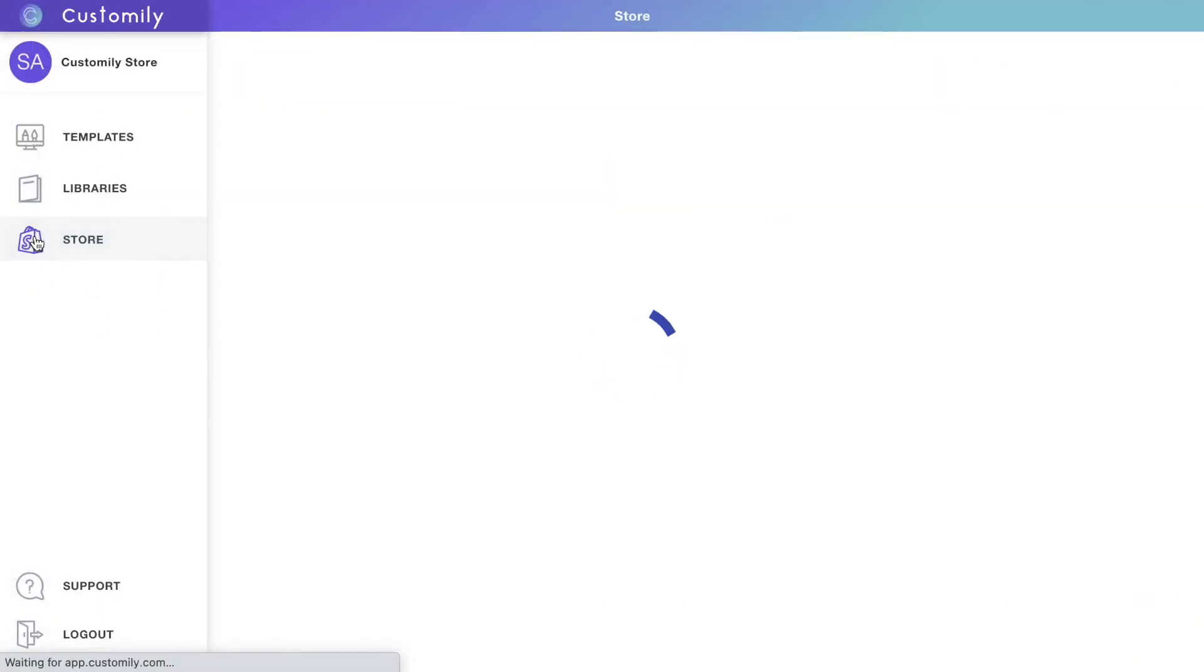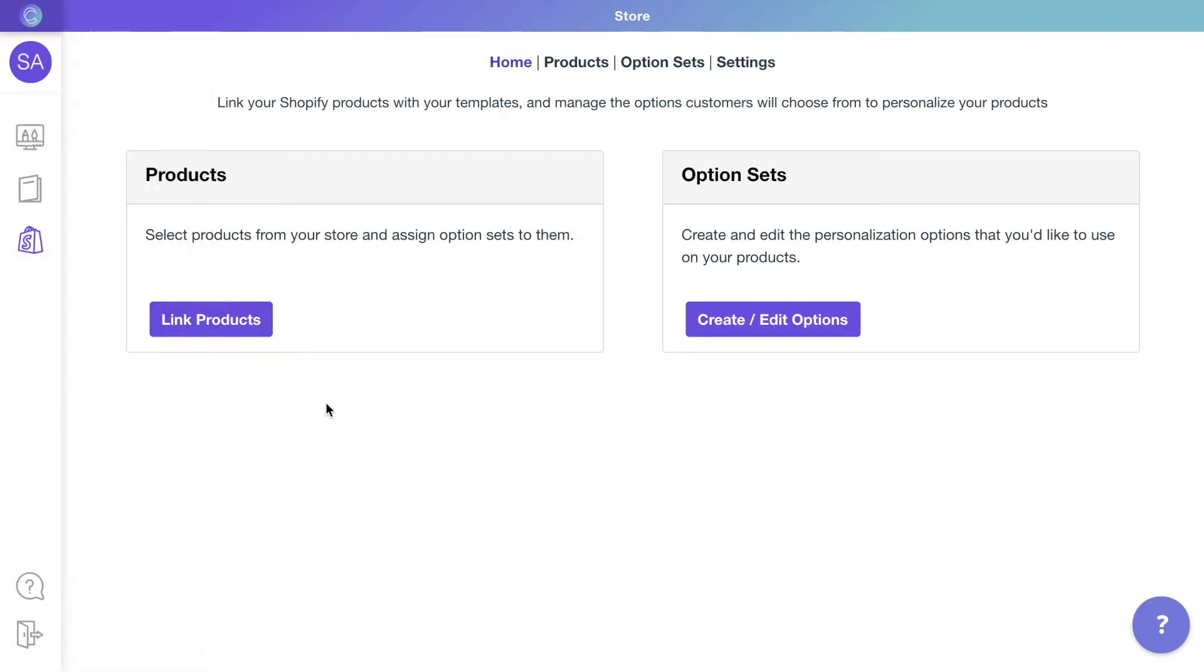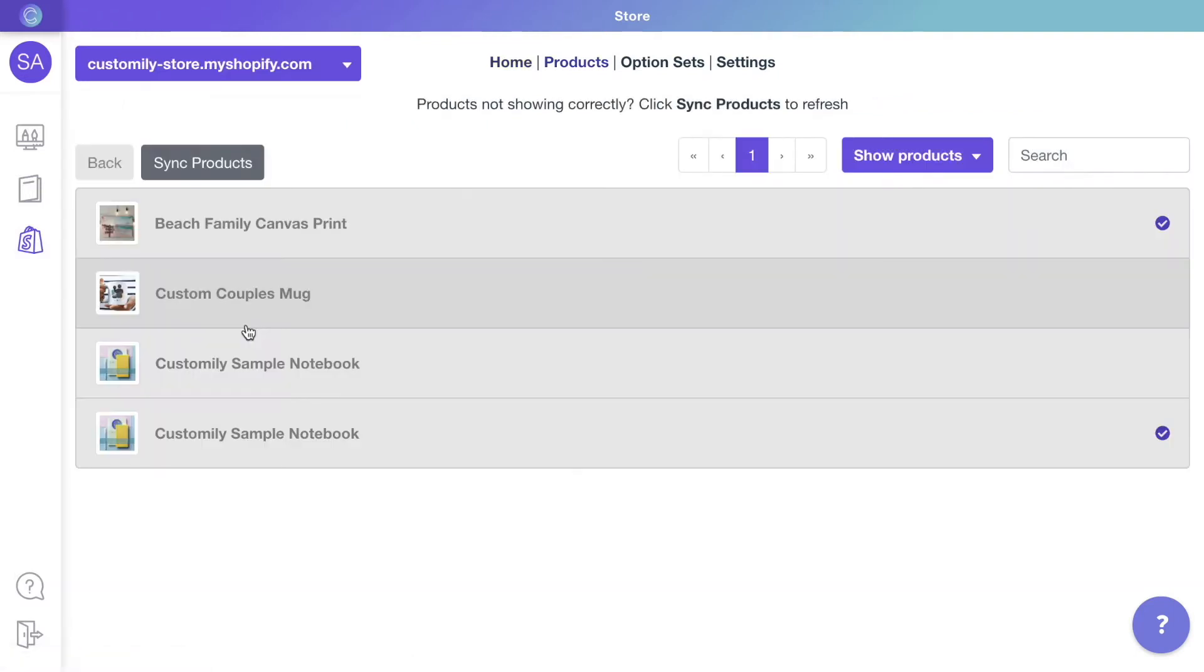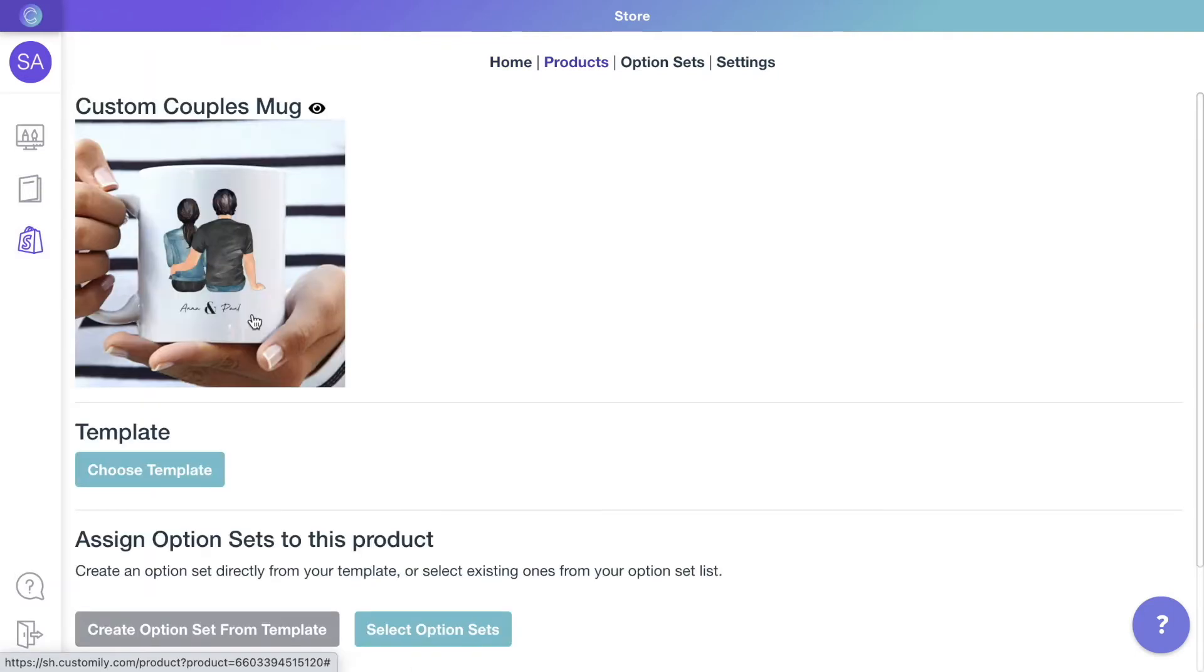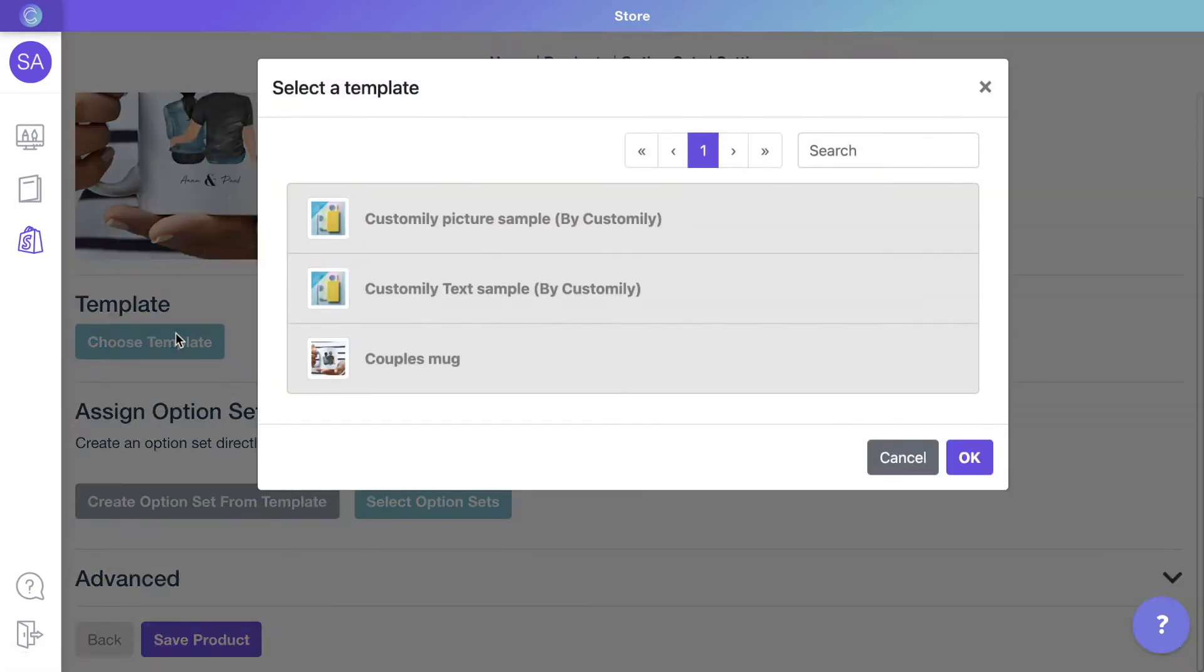For our final step, we'll connect the template with a product in our store. Open the product panel to select a product from your store and assign a template to it. Once the template is assigned, we will create the options customers will use to make their choices.